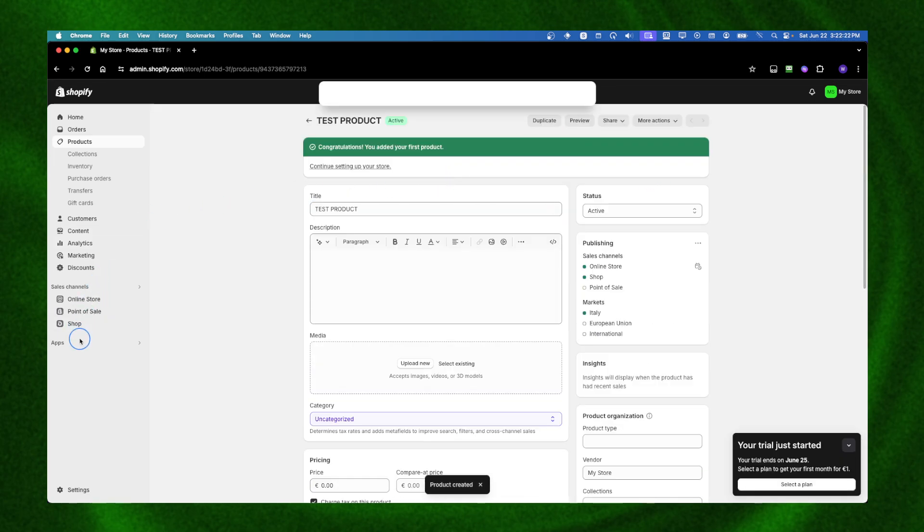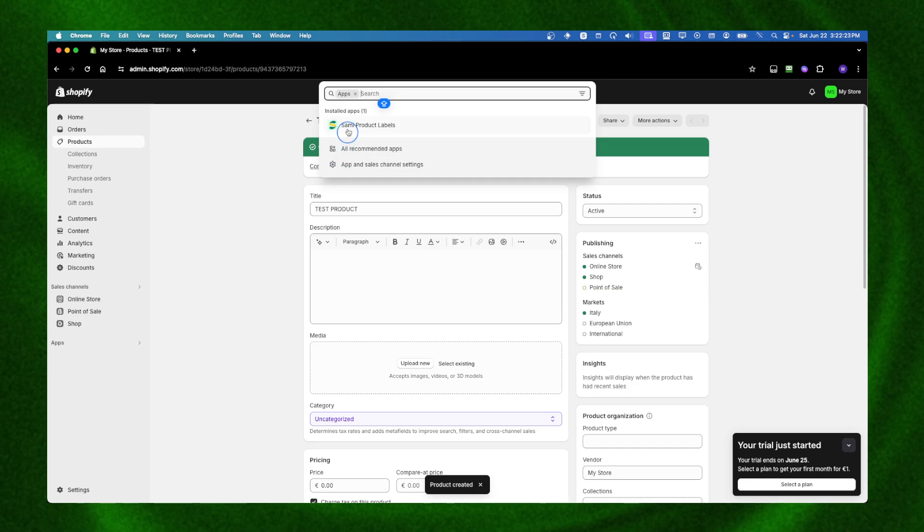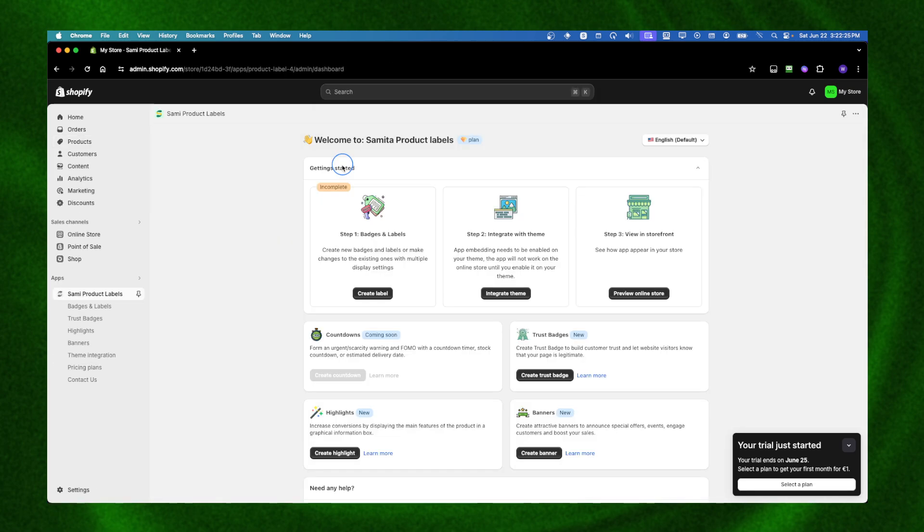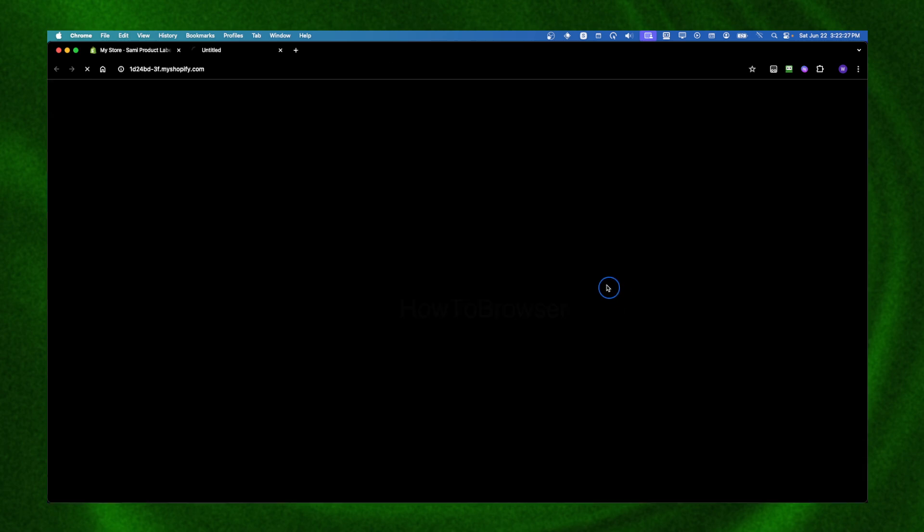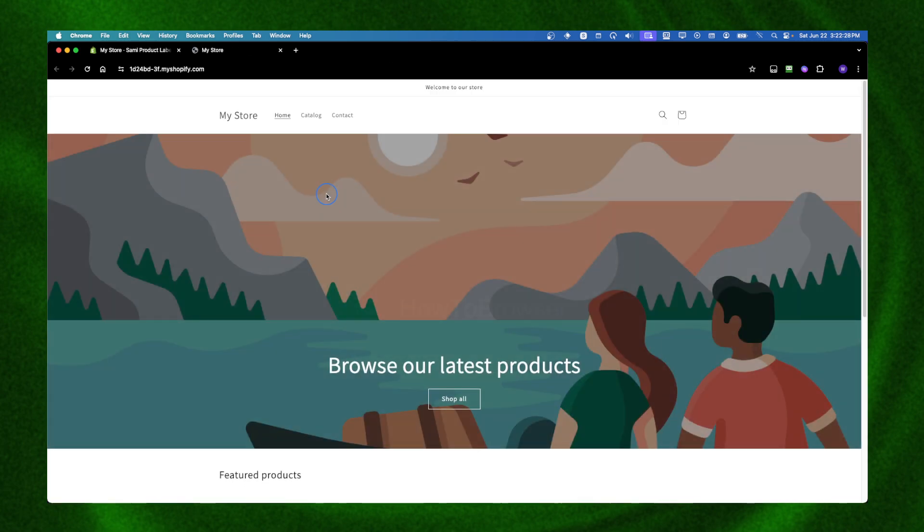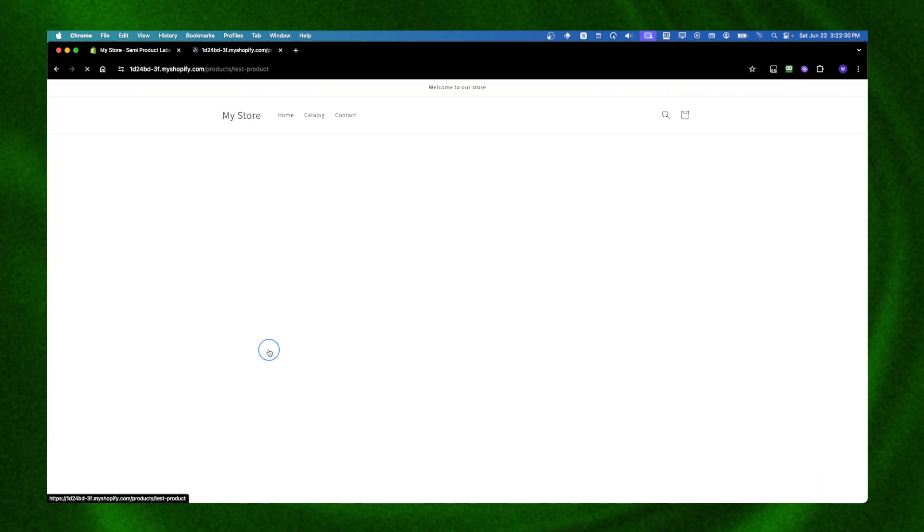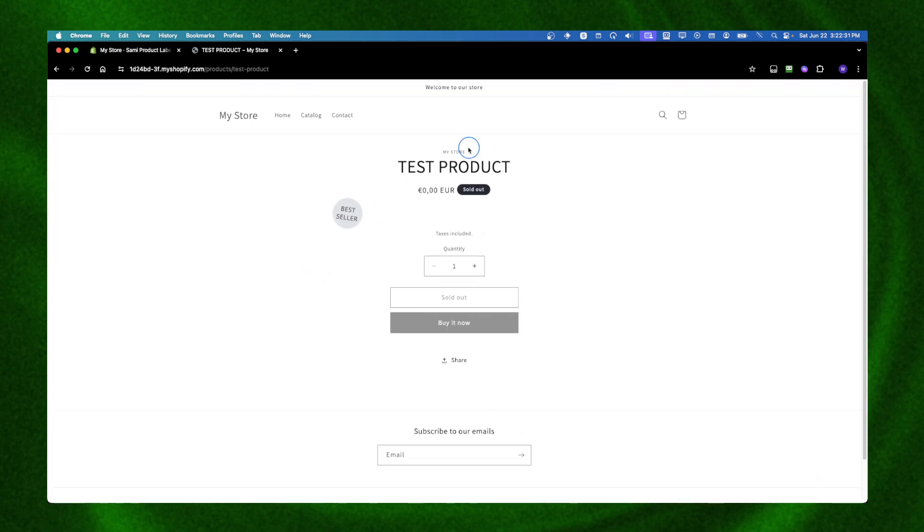Now I can go back to Apps, select this app, and preview the online store. I can see now this product with the 'best seller' badge that I just wrote a couple of seconds ago, so it works just fine. I wanted to share this app with you. I hope you found this helpful. Thanks for watching and take care.